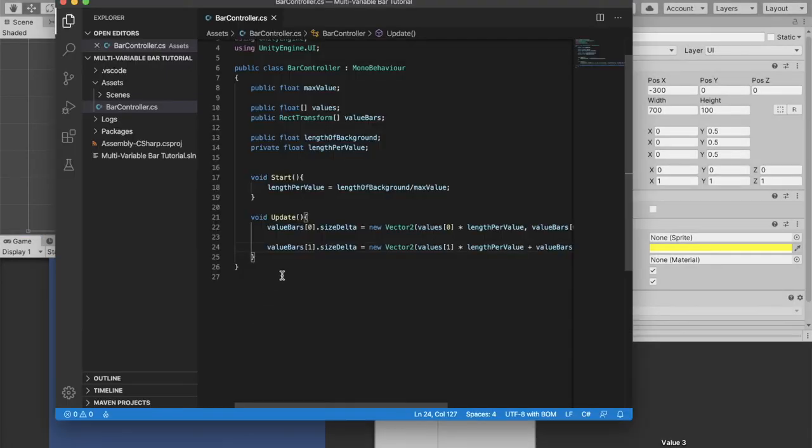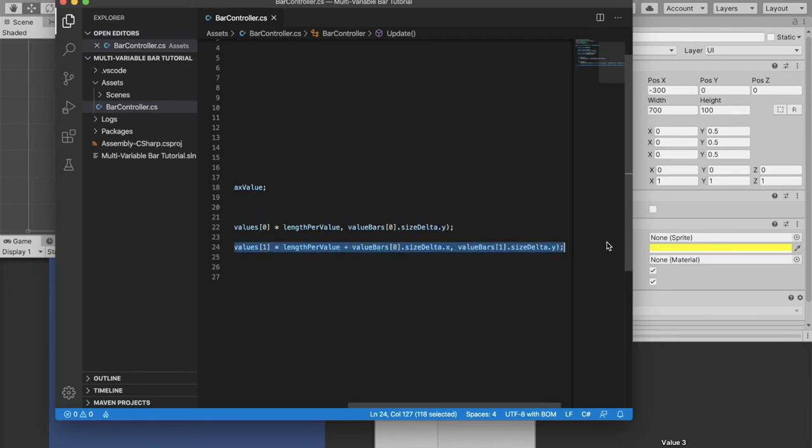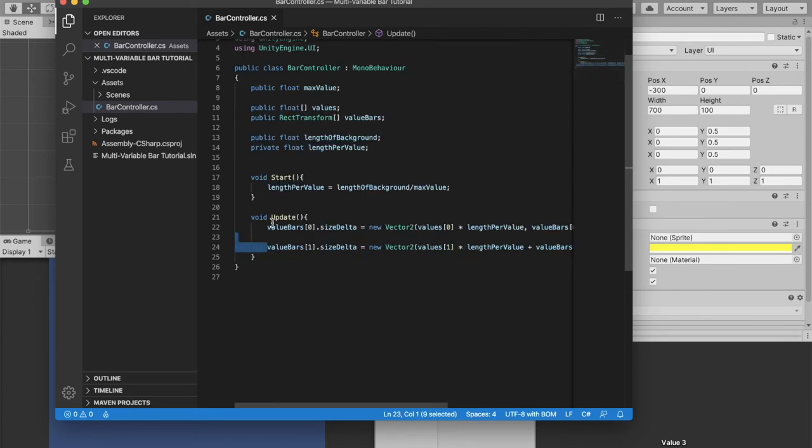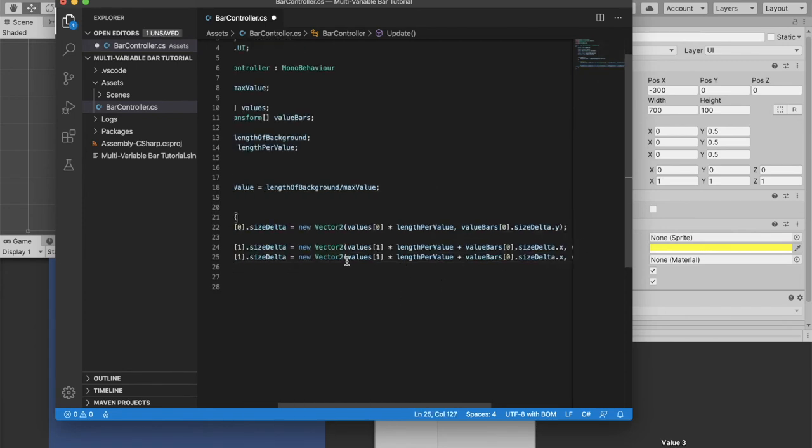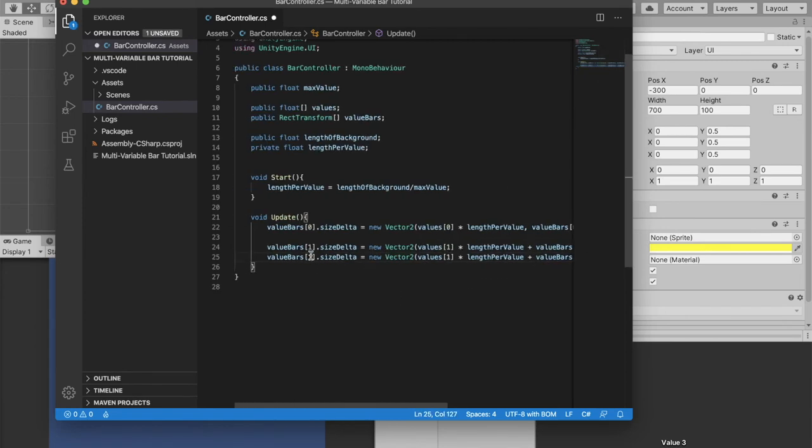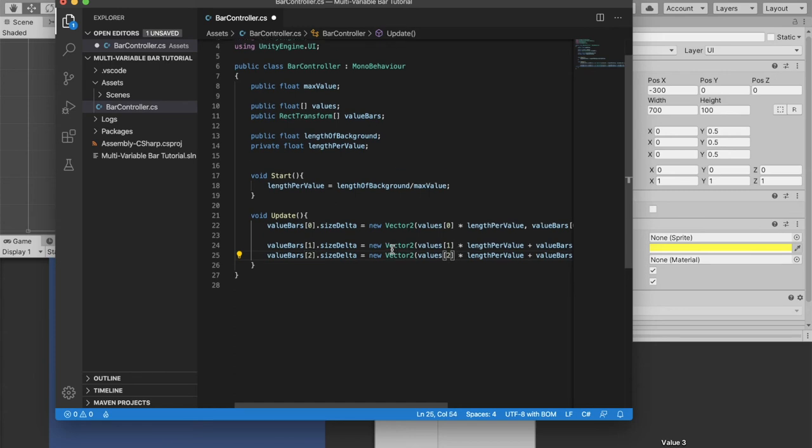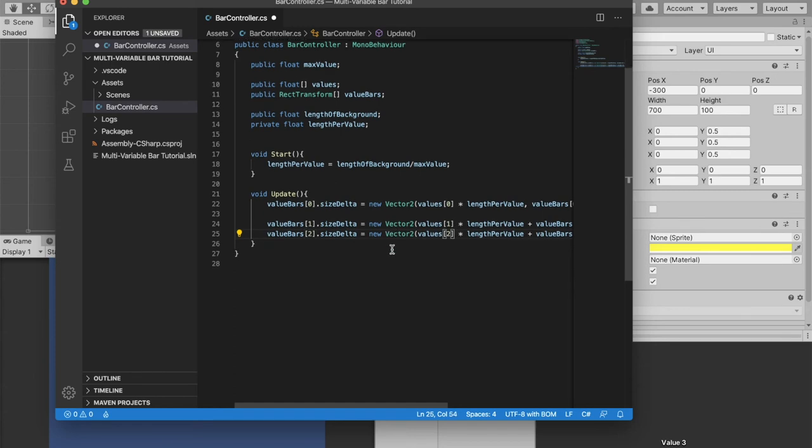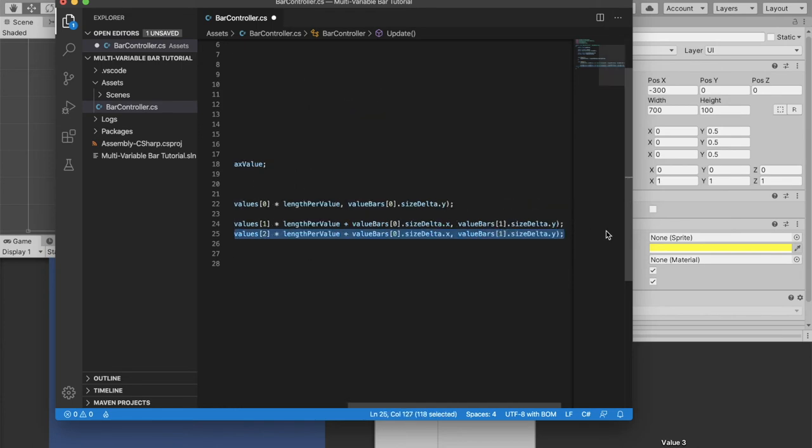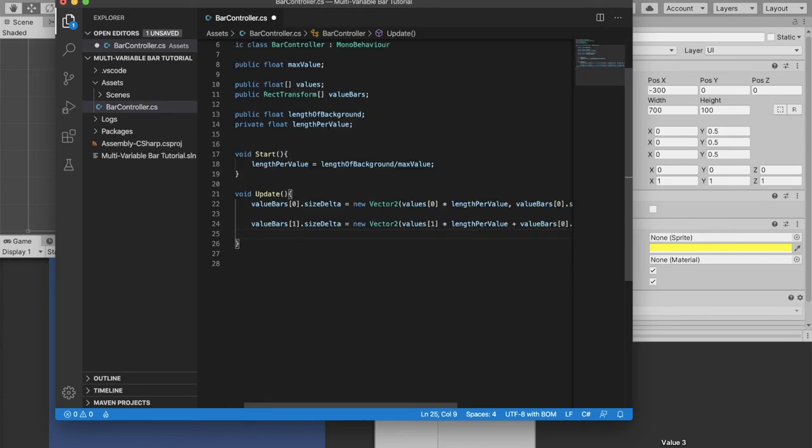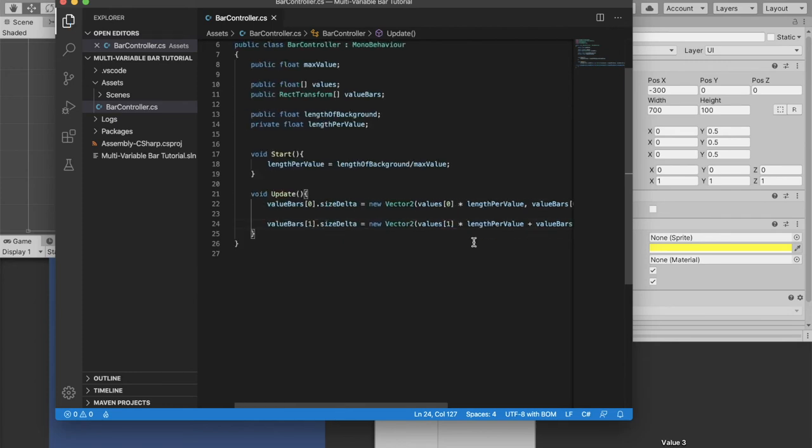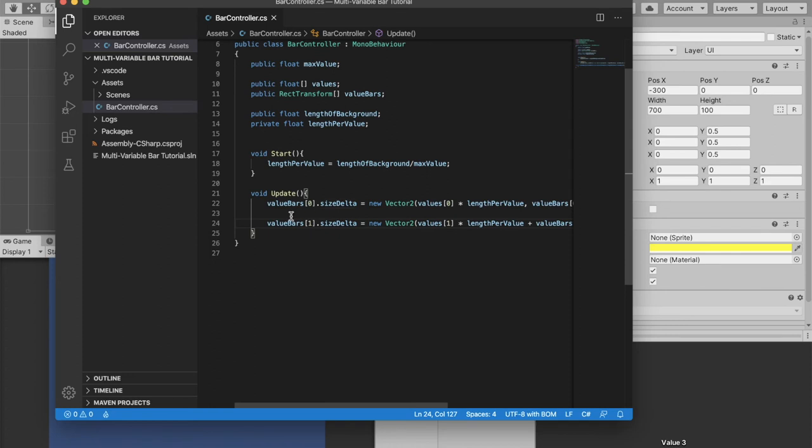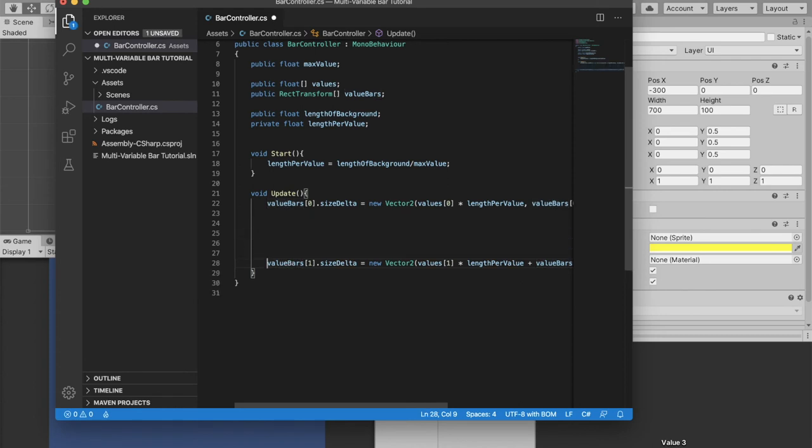Now if we were to code our third value what we could do is just copy this line and then paste it again and just change all these values, change this to 2, change this to 2 and that would work perfectly fine. But let's say you want to display like five different values and copying that same line of code five times is total overkill. If you're ever repeating the same line of code more than a couple times there's usually a better way to do it and in this case there is. So we can actually change this line of code into a for loop.